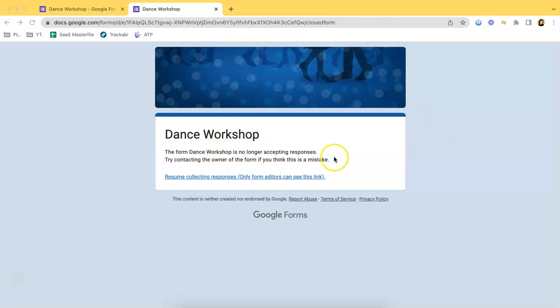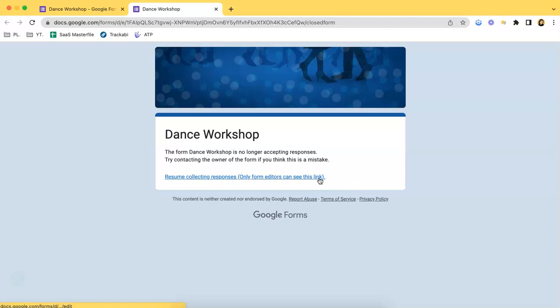So if you want to open this again up for the public to answer, what you have to do is just click this link. Of course, you have to be the editor.